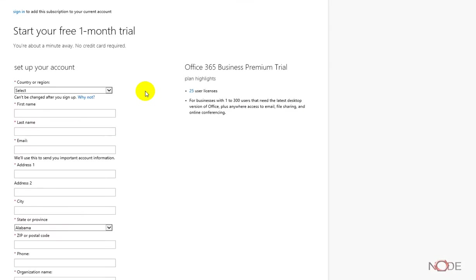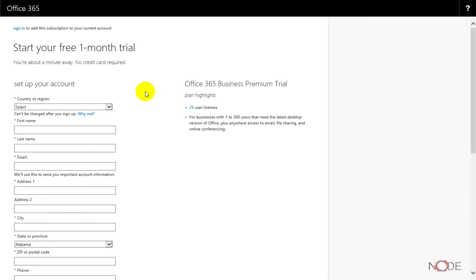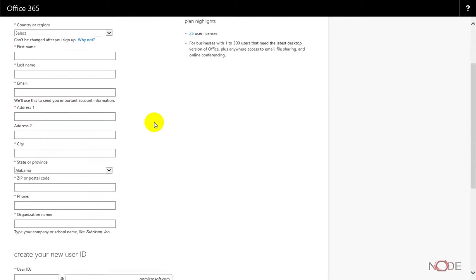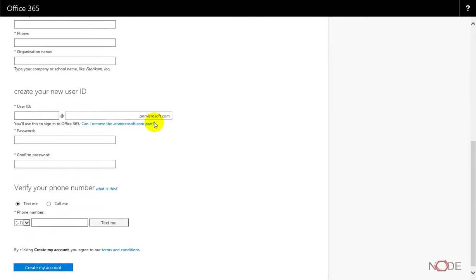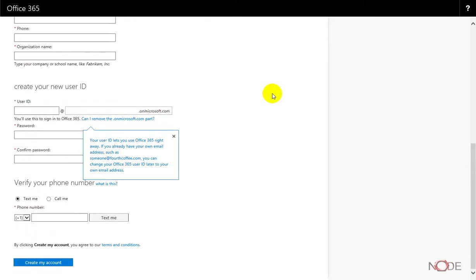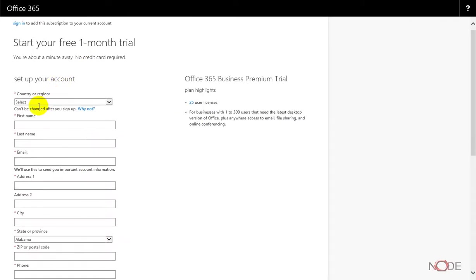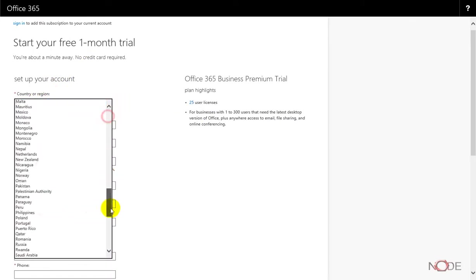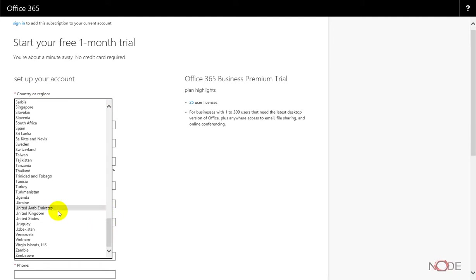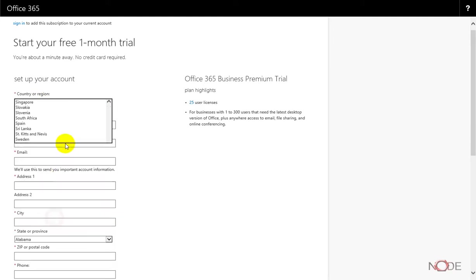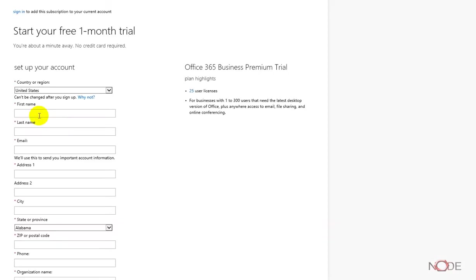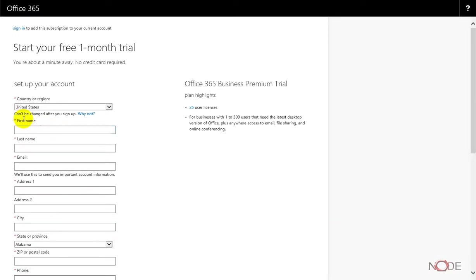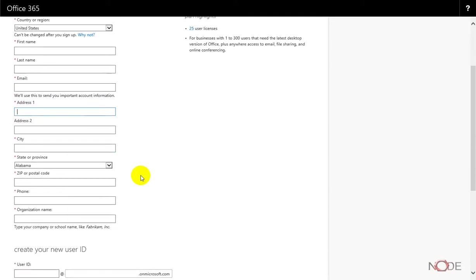Go ahead and click Next. From here, we need to fill this form out with some information about ourselves. We need to choose that we're in the United States and enter our name, email address, address, city, state, and zip.